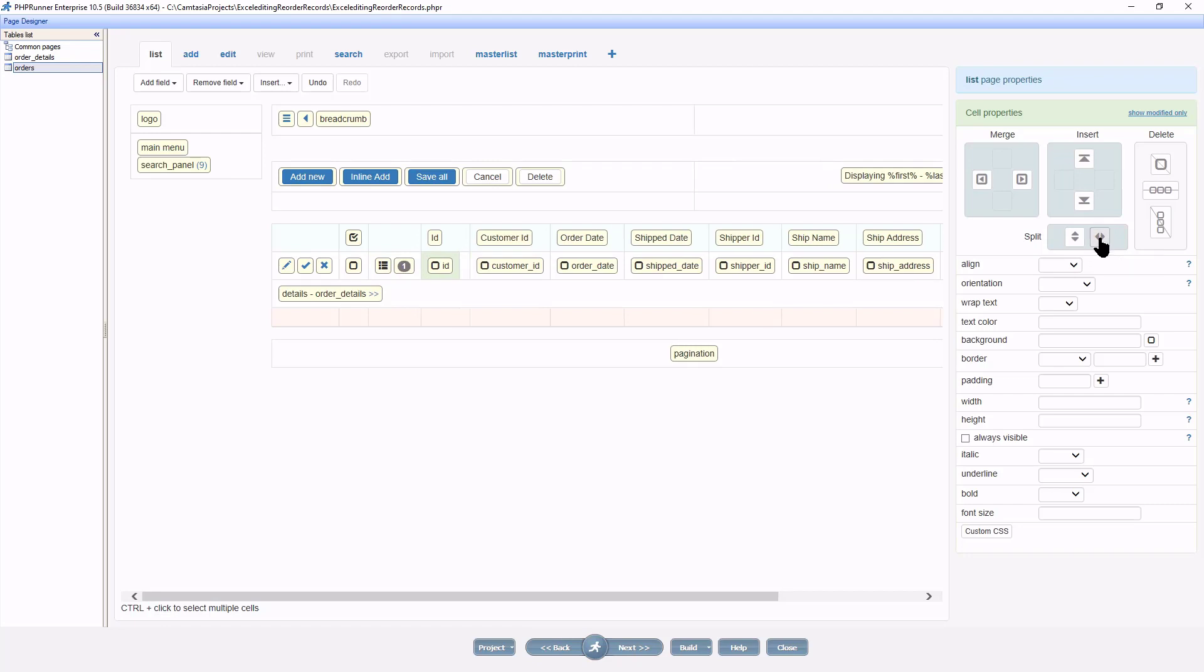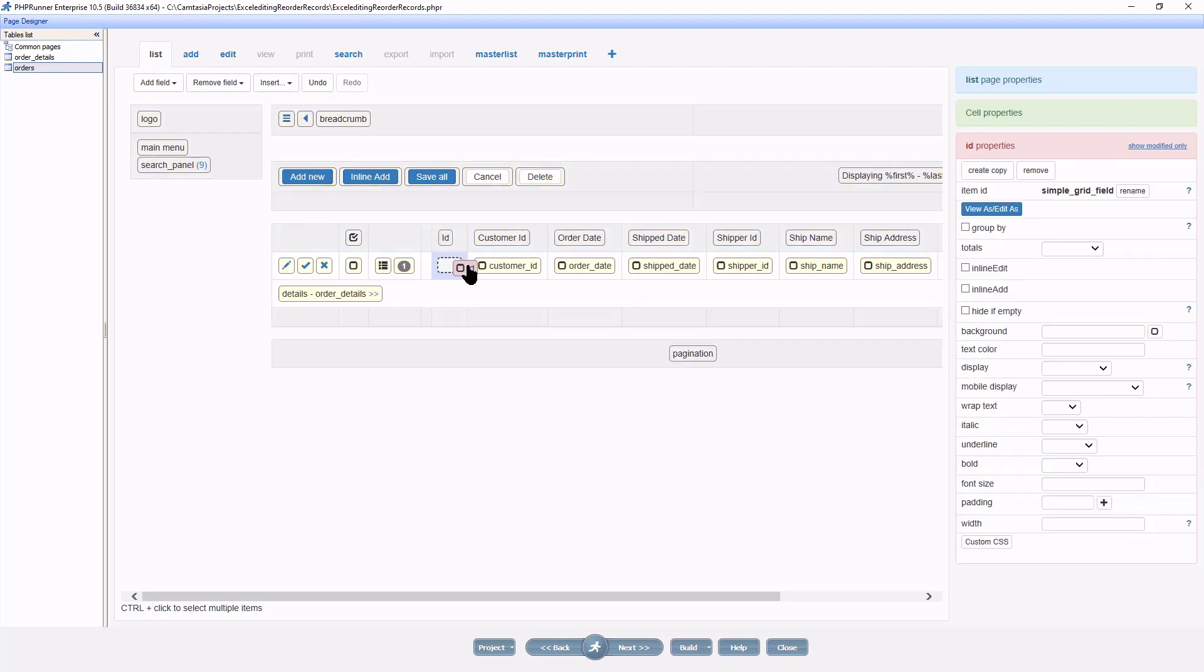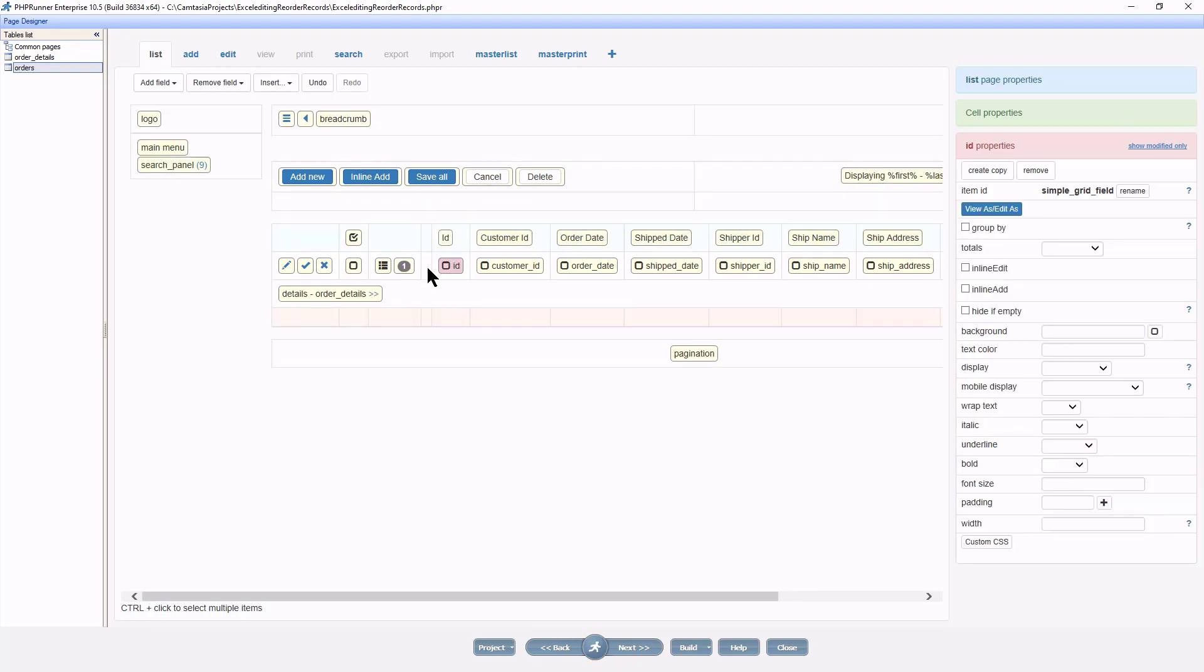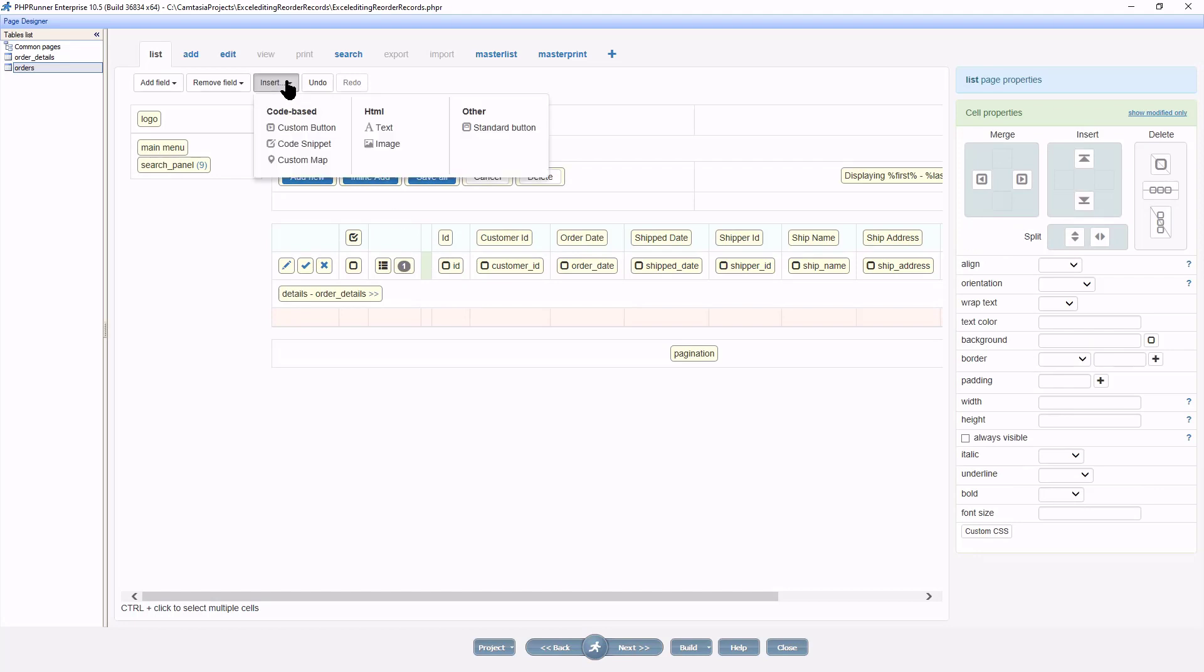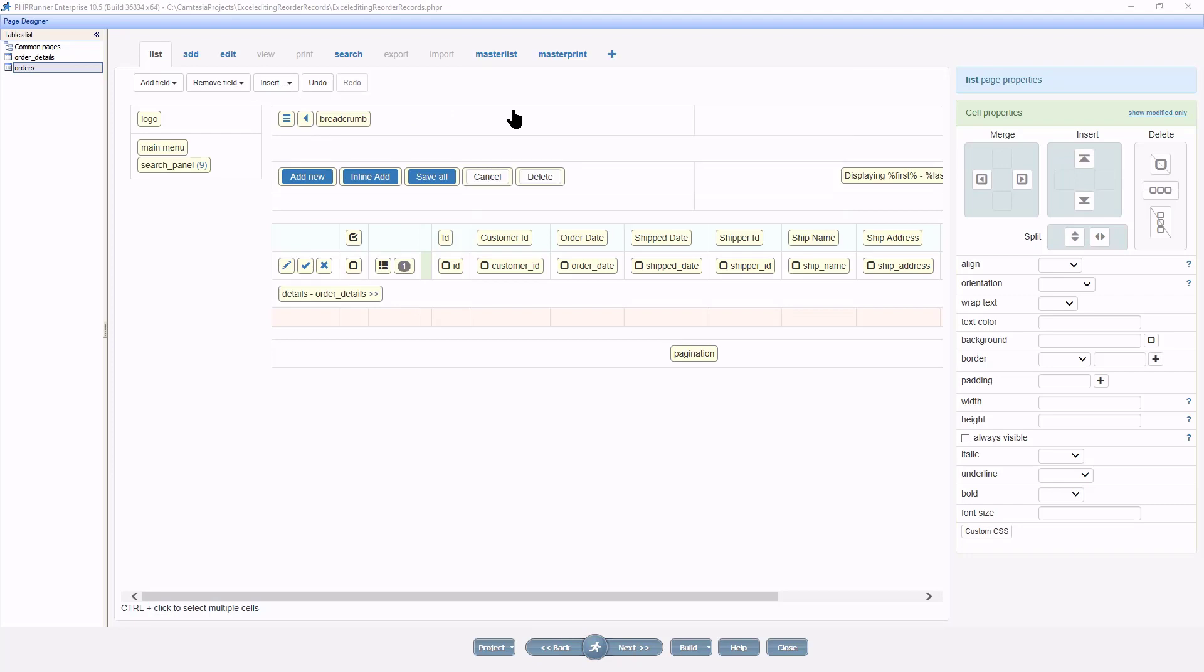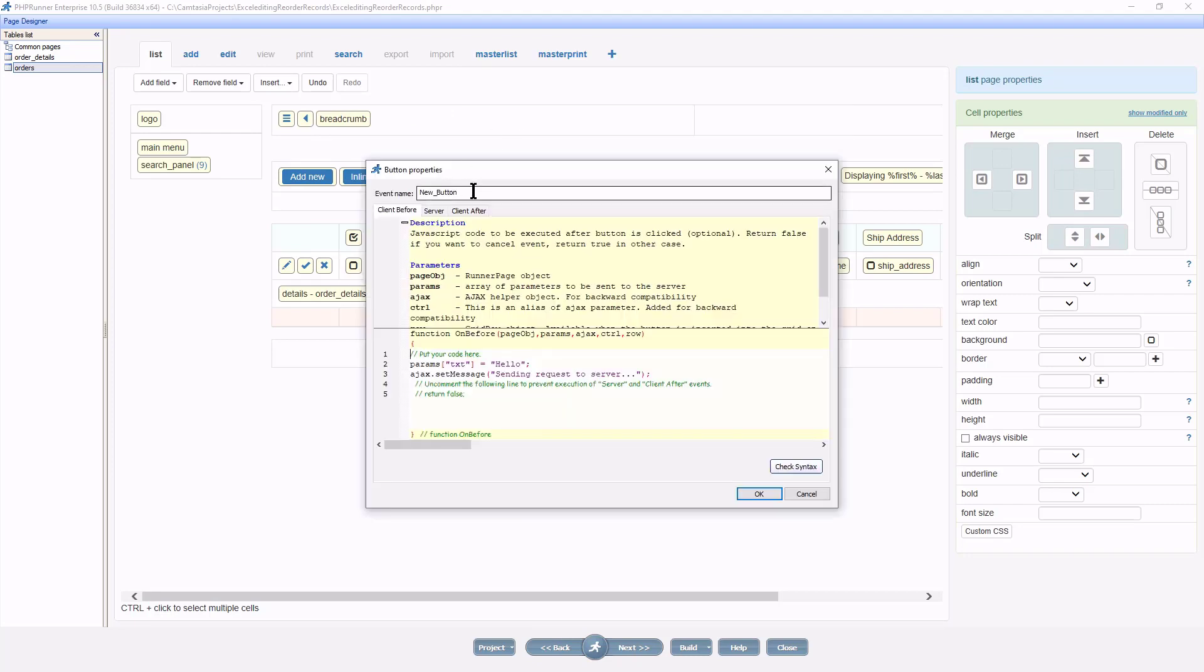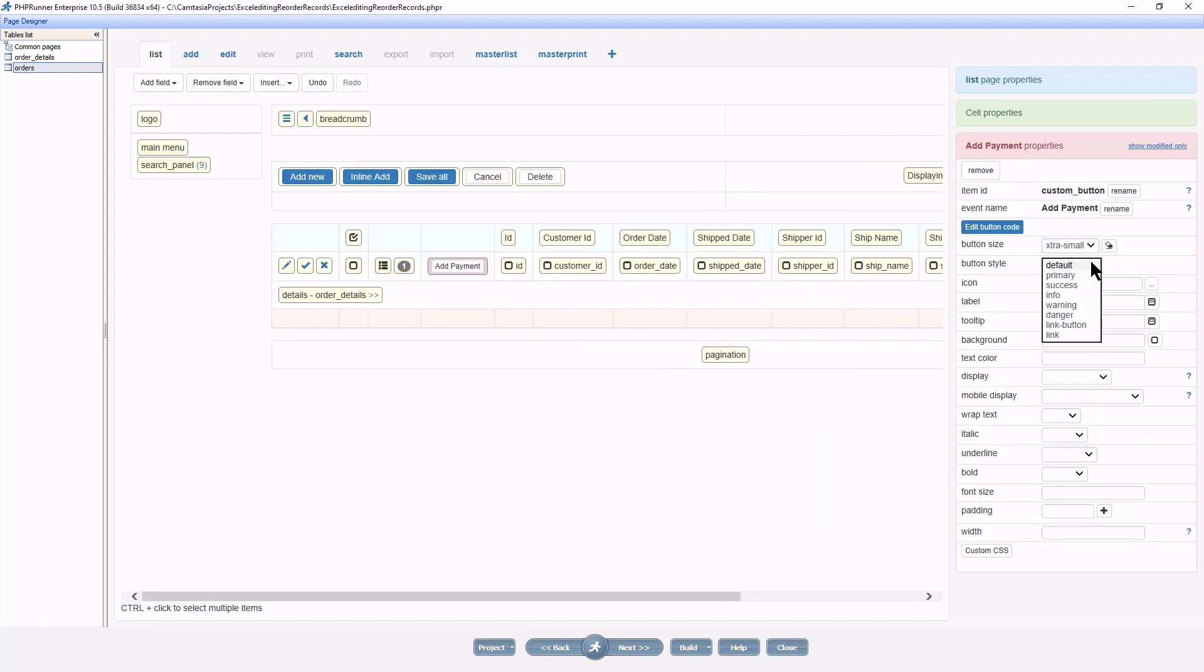I split the column and add a custom button. Add a custom button and call it Add Payment. I format the button and go to the event code.